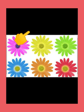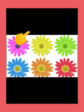Count the flowers. 1, 2, 3, 4, 5, 6. Write the number 6.